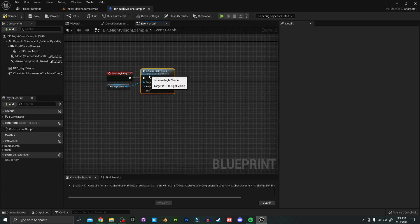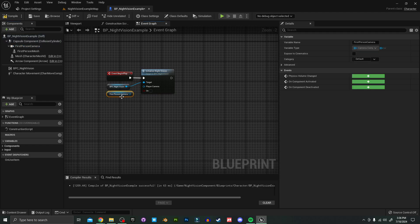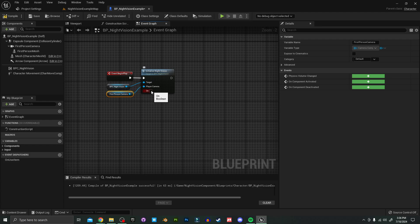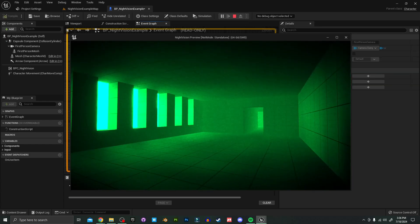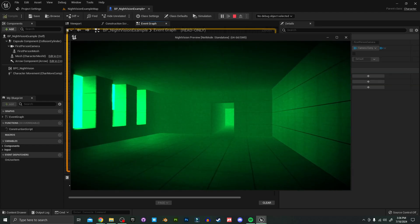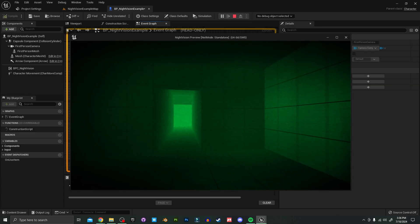And all you need to do to get this working is just hook up your camera. So you can have it off by default or on by default. If you just want it on for your whole game, that's all you got to do.